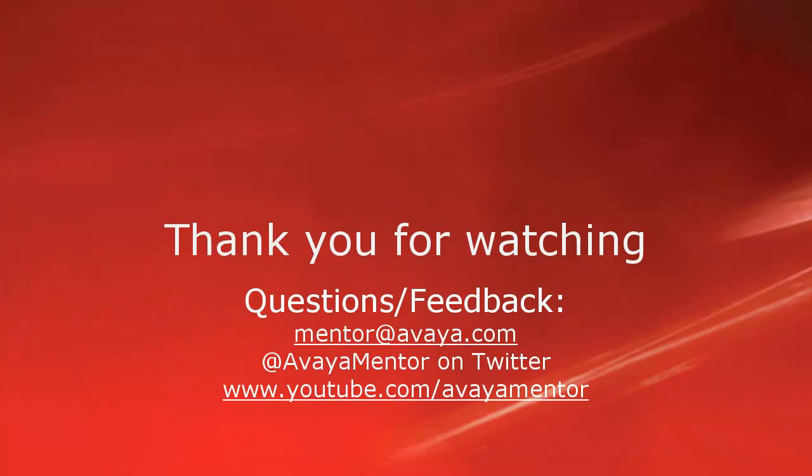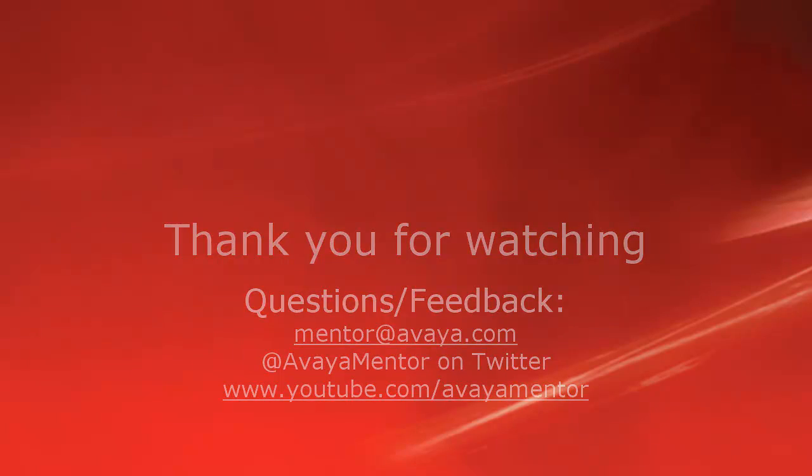Thank you for your time today. We hope this information was useful. We welcome your comments, questions, and feedback at mentor@avaya.com or on Twitter at Avaya Mentor.